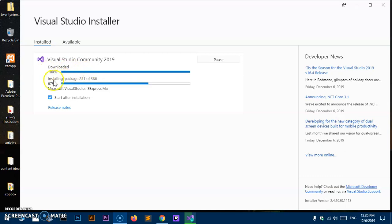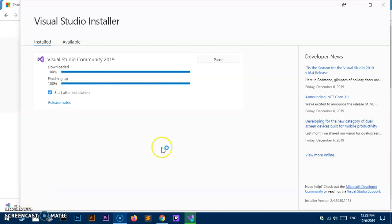Once the download is complete, it's going to install all those packages on your system. On my system it's installing around 386 packages and has already installed 253. Once it's done we'll proceed. The installation is now completing — it's just finishing up and setting everything up for the Visual Studio IDE so we can start development.